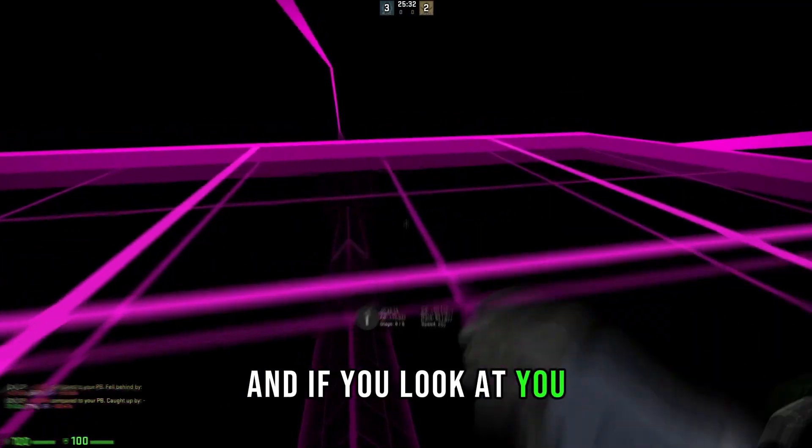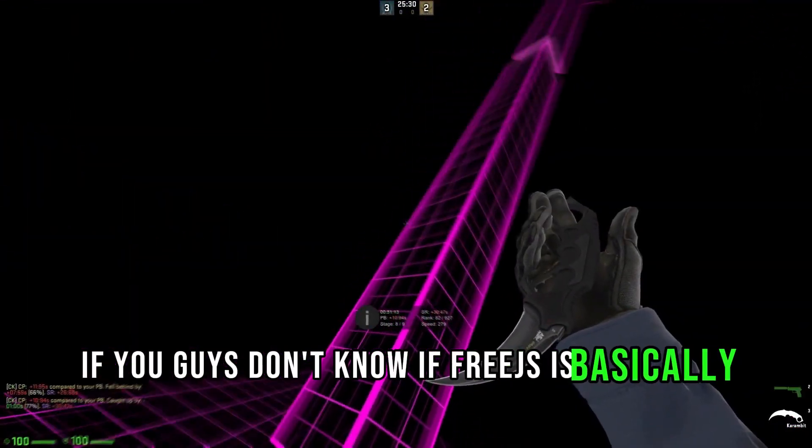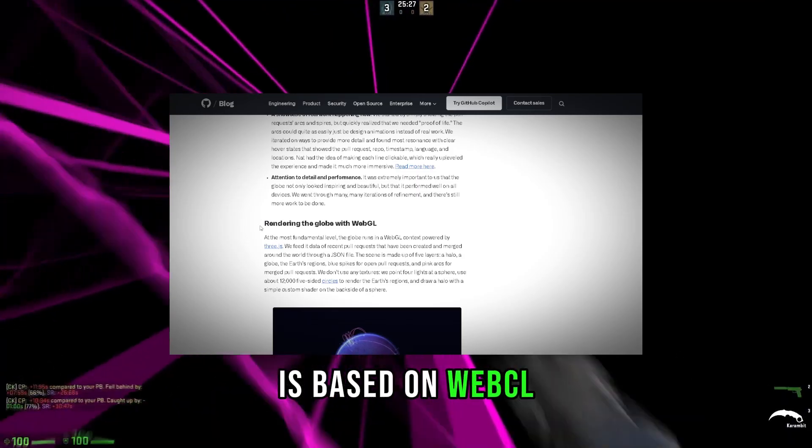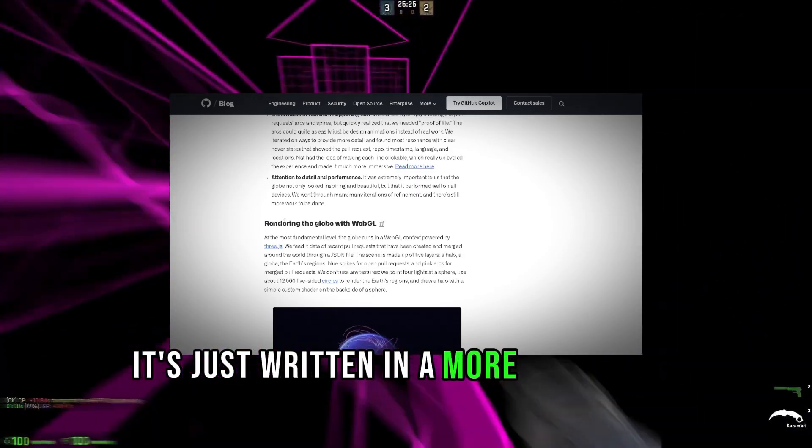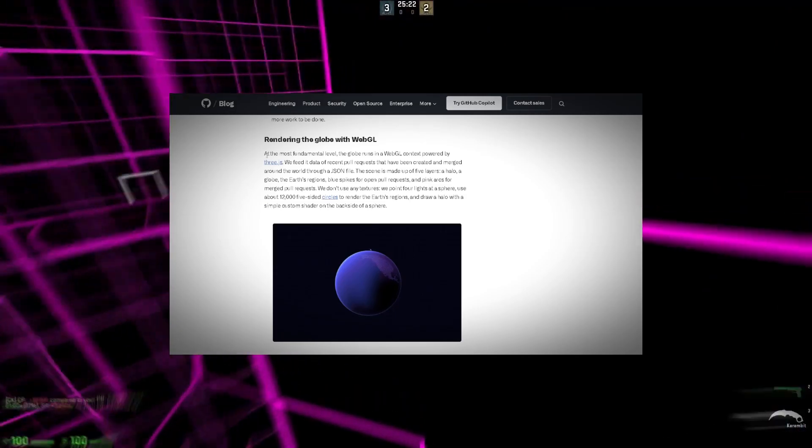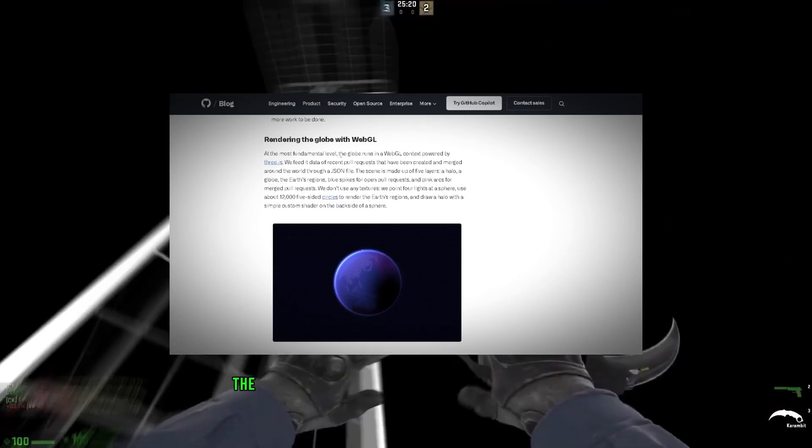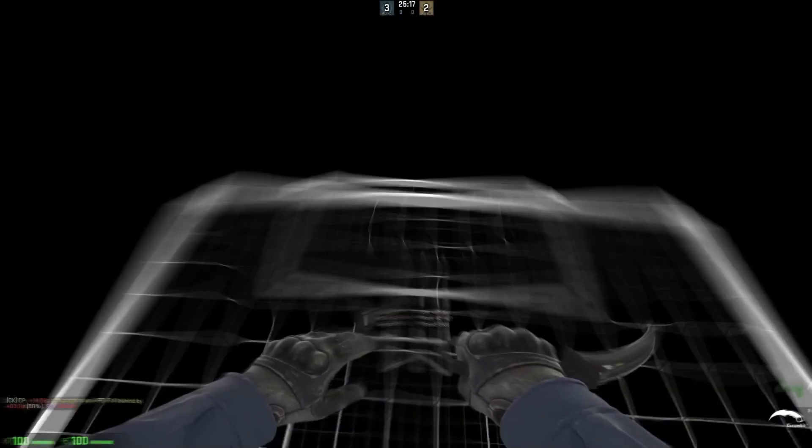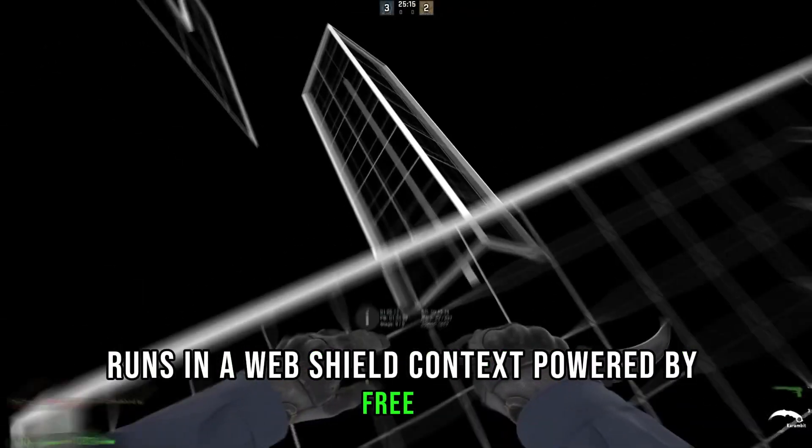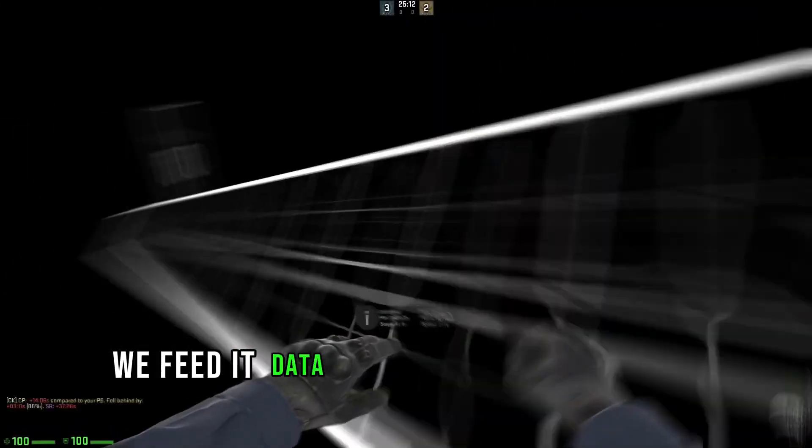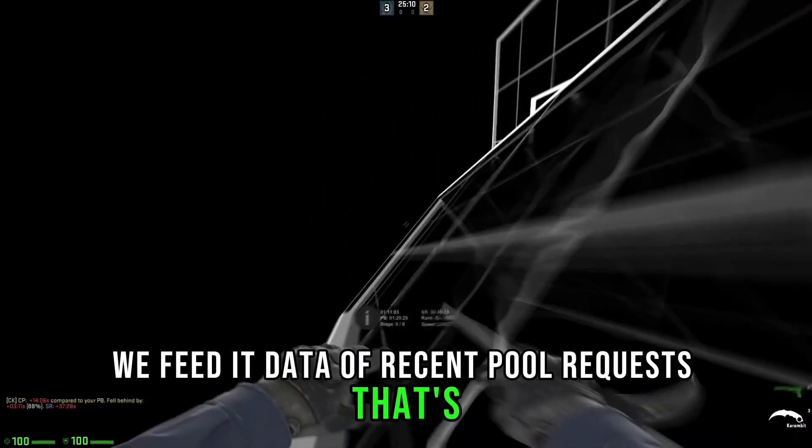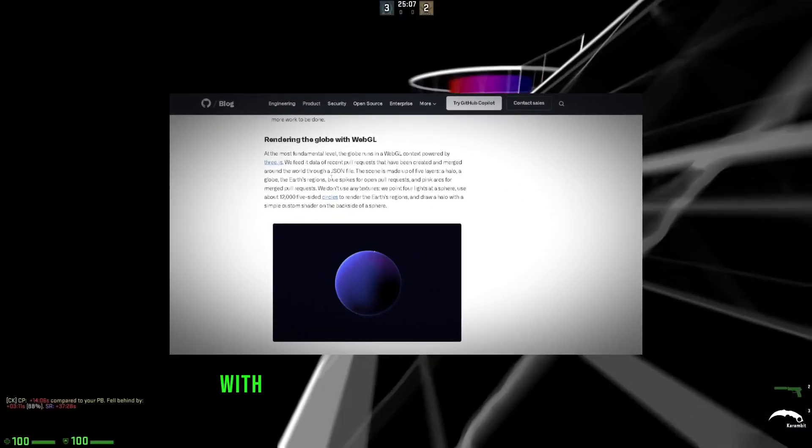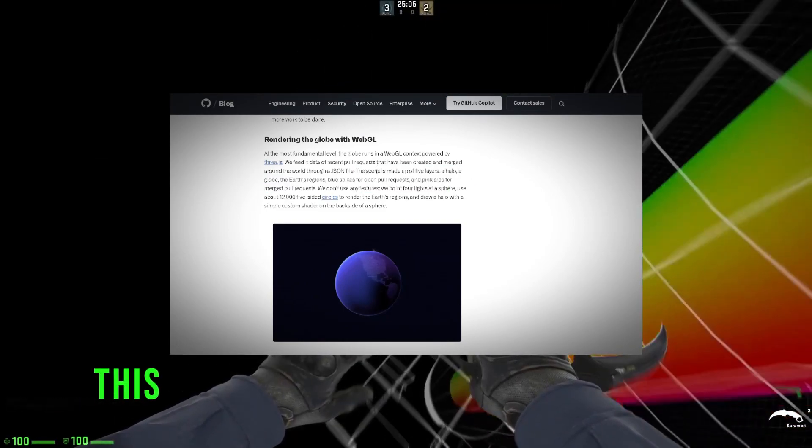Rendering the globe with WebGL. If you guys don't know, Three.js is basically based on WebGL. It's just written in a more high-level language. At the most fundamental level, this 3D globe runs in a WebGL context powered by Three.js. That is where we got it. We feed it data of recent pull requests that have been created and merged around the world through a JSON file.